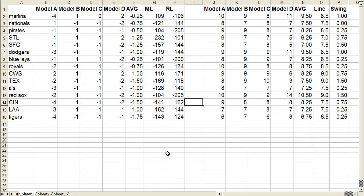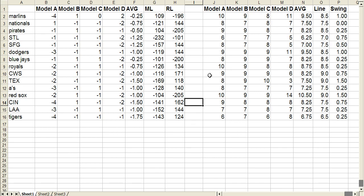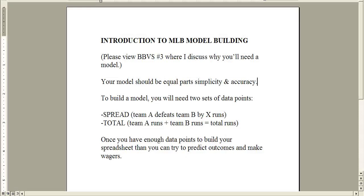Many of you watch my handicapping videos, you know I come up with a swing chart every day. This is basically a spreadsheet where four different models predict the outcome of games. People ask how do you come up with your numbers and what does it all mean? You can see I have four models A, B, C, and D. On this side I predict the spread and on this side I predict the total.